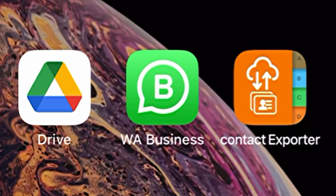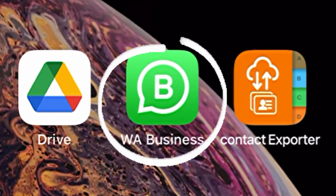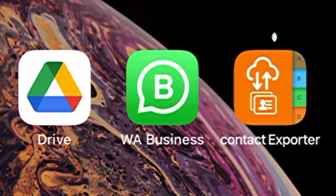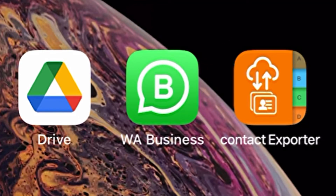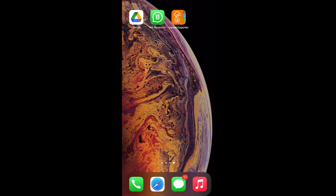To go about this you need three apps on your phone: Google Drive, WhatsApp or WhatsApp Business, and Contact Exporter. Go to your App Store and download these apps. The first part is how to create a VCF file with your iPhone.